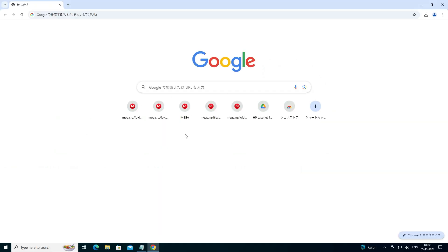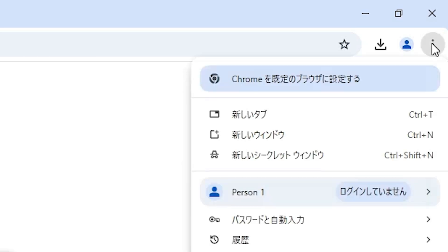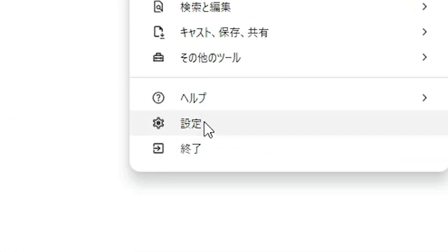First, open your Google Chrome. If it is in Chinese or any other foreign language, then don't worry. Go to the three dots here, click on those three dots. It's showing in a foreign language, but simply scroll down and find the settings option.